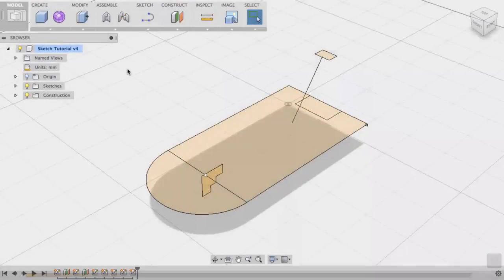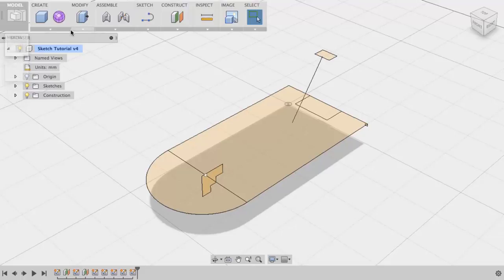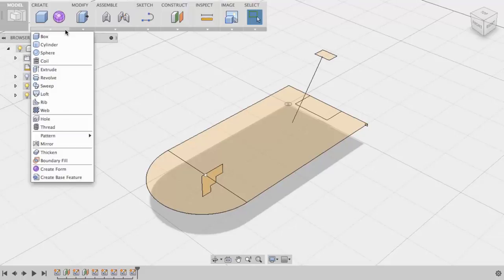Fusion 360's sketch-based features allow us to create solid geometry from closed and open profiles. To create a sketch-based feature, make sure that you are in the model workspace and go to Create. The sketch-based features are here.